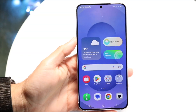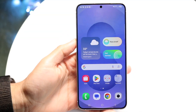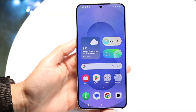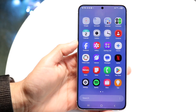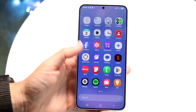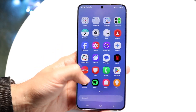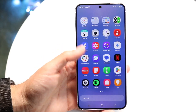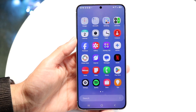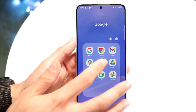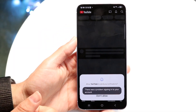So you might be trying to figure out how you can fix your picture-in-picture not working on your Android phone. Picture-in-picture is one of those things where you can basically just have a thing pop out when you're going through and using your device.